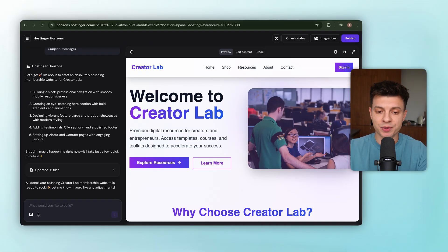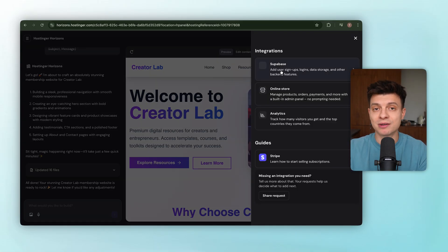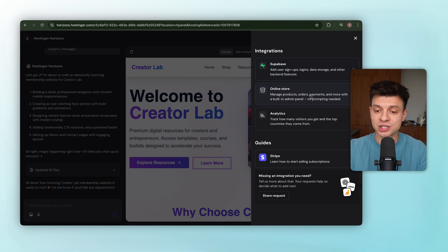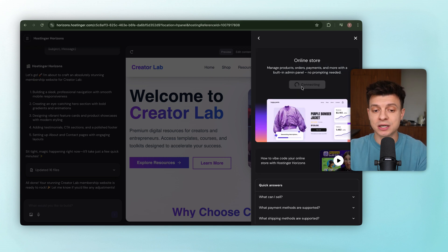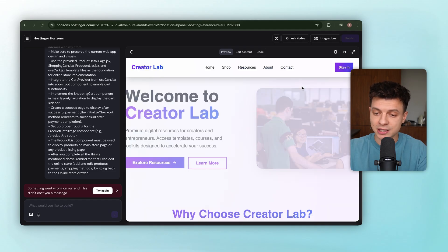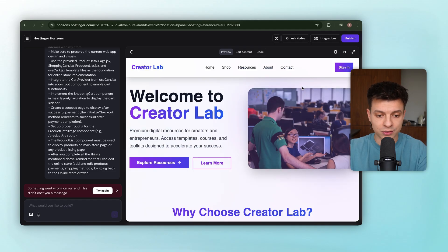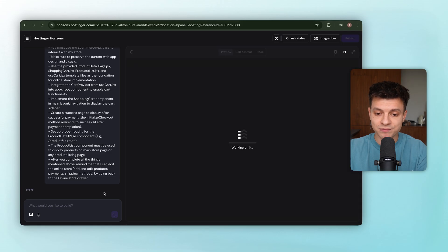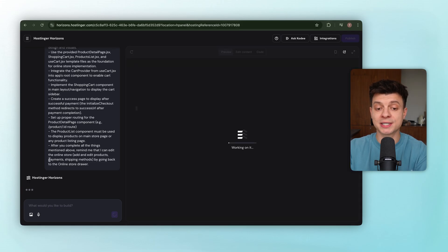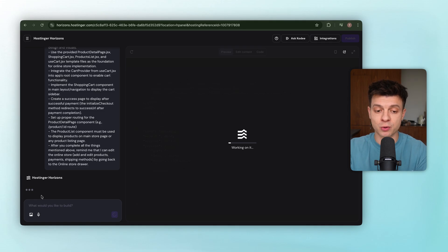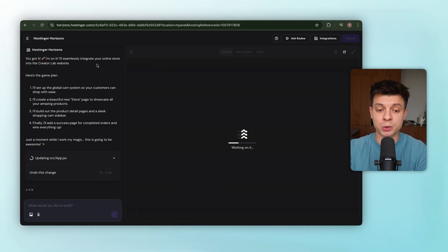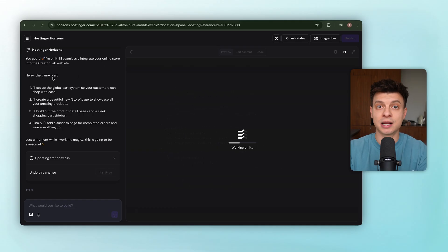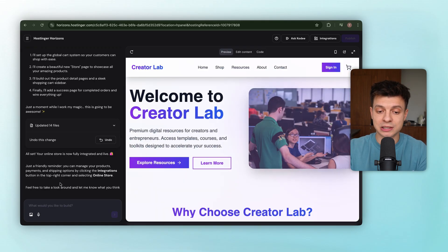Back in Horizon, let's open the integrations menu. Here's the online store option, and we'll click connect. Horizon starts generating the setup prompt, and okay, looks like we hit a small error here. That happens sometimes. Just click try again, and there it goes. Watch what's happening here. Horizon is wiring everything together in the background. So it's pulling in JavaScript, connecting the store logic, and basically making the site functional. We don't need to touch any of that technical setup. It's handled for us.